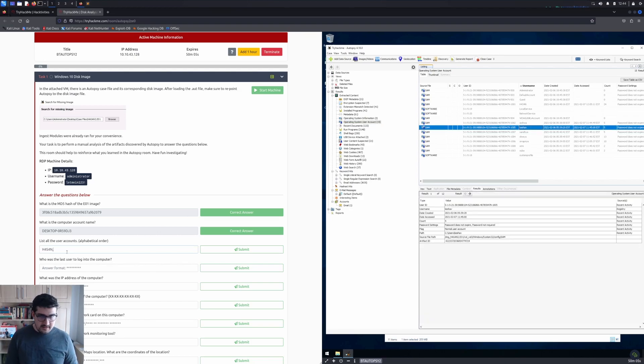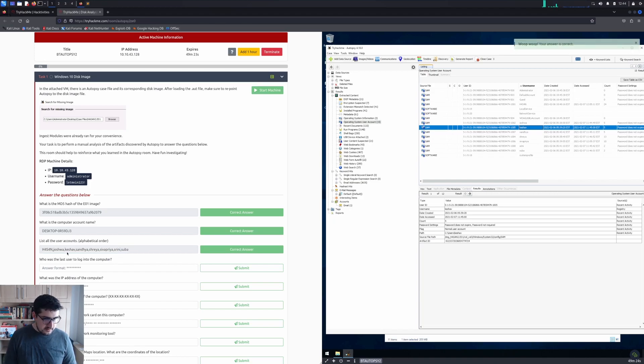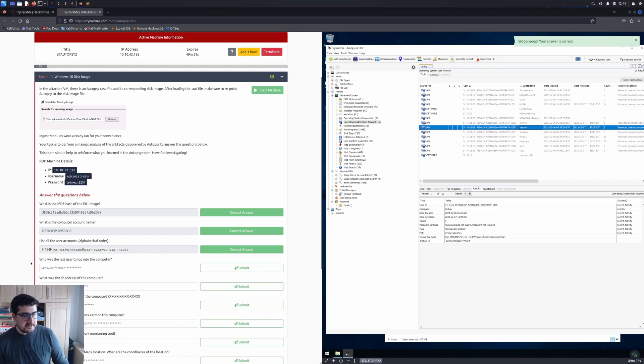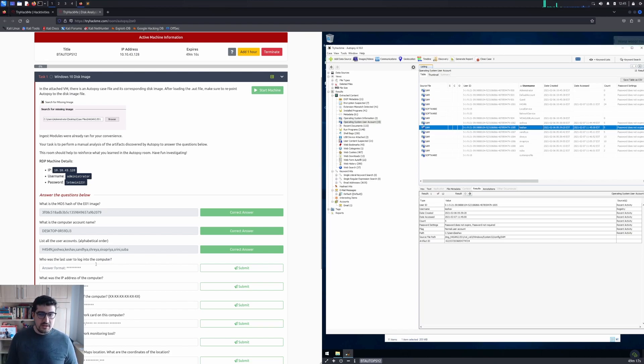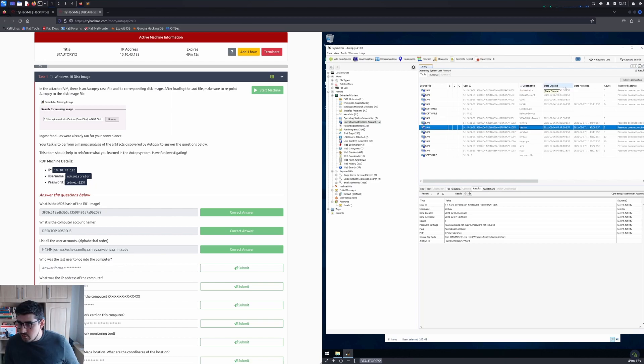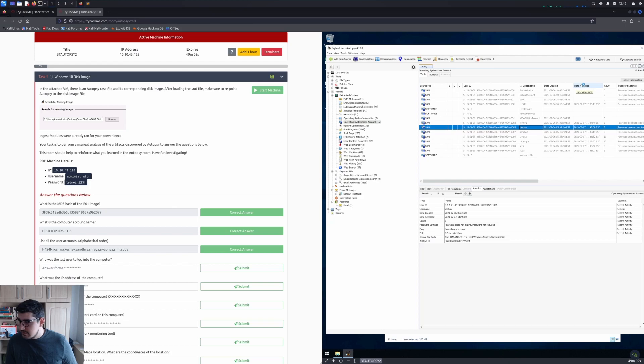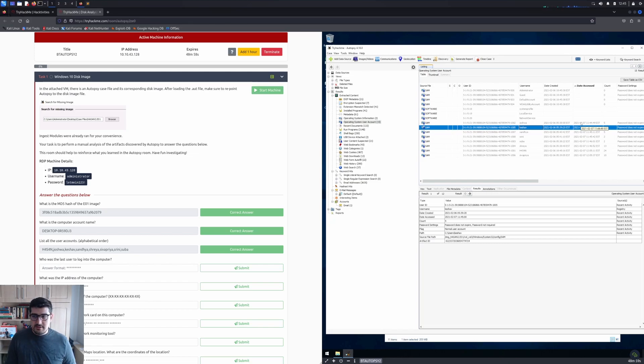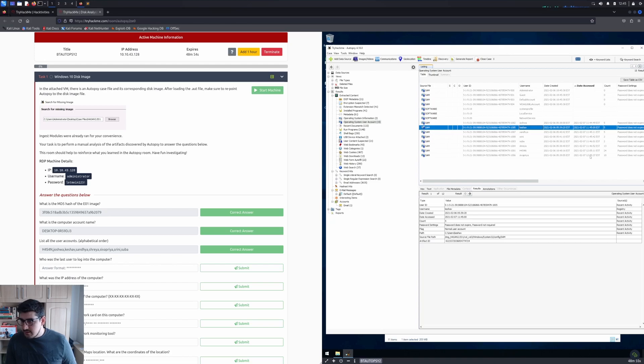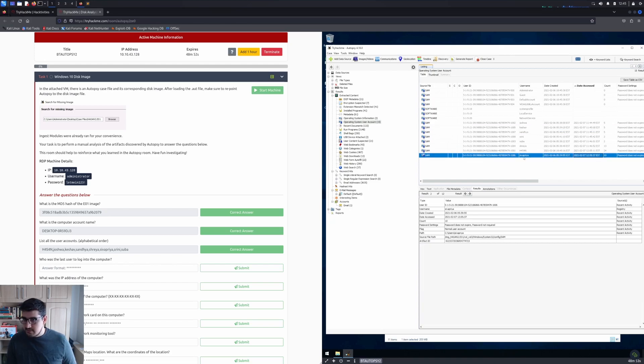That's our correct answer. The next question is: who was the last user to log into the computer? In the same field, we see Date Created, Date Accessed. The last one according to the date, I guess this is Sivapriya.